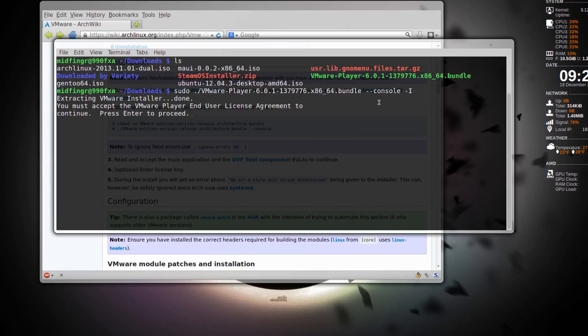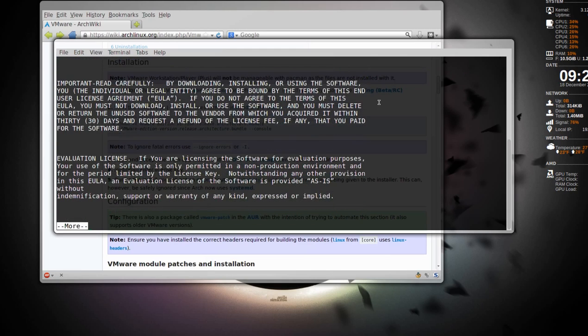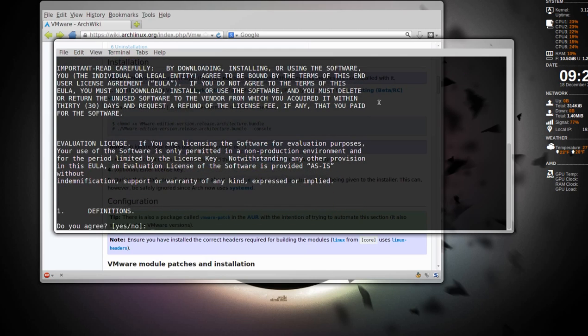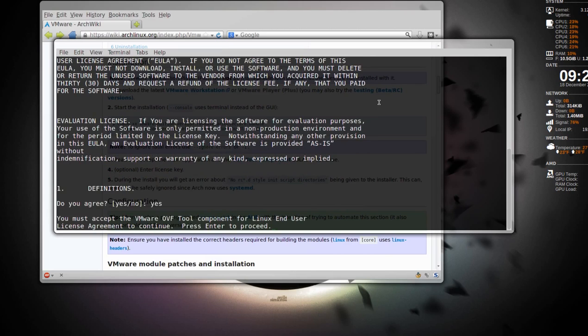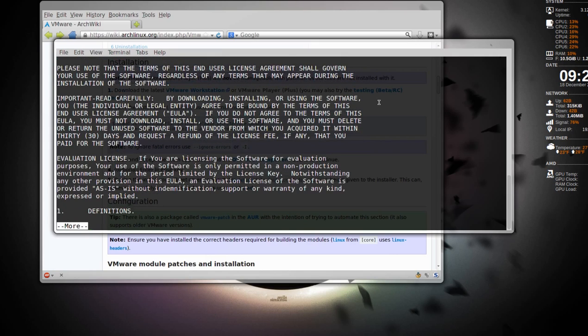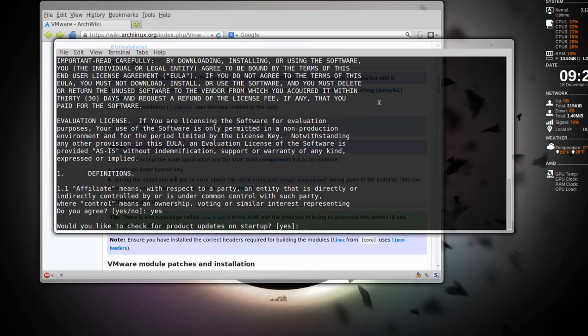It says you must accept the end user's license agreement. Press enter, and you keep pressing enter, or you can press Q to quit, and you agree, you can type in yes or Y. There's another user agreement for Linux that you have to agree to. Press enter, and again, Q to quit, or you can read through it if you wish, and yes, again.